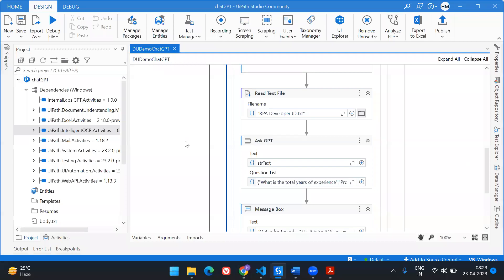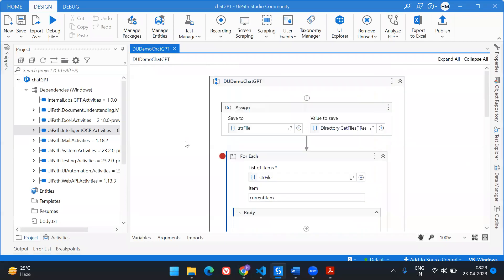In today's video I'm going to recreate a whole workflow for you so you can understand and also create one yourself. This workflow will leverage the full capabilities of UiPath and ChatGPT to help identify the right fit for a particular position.